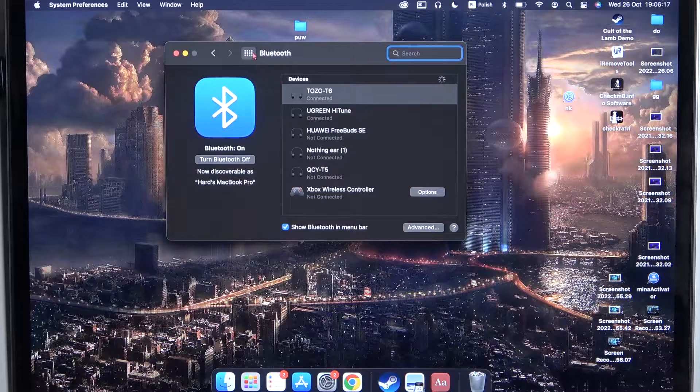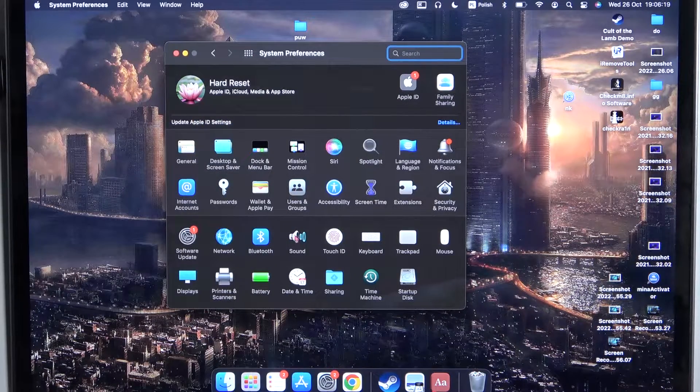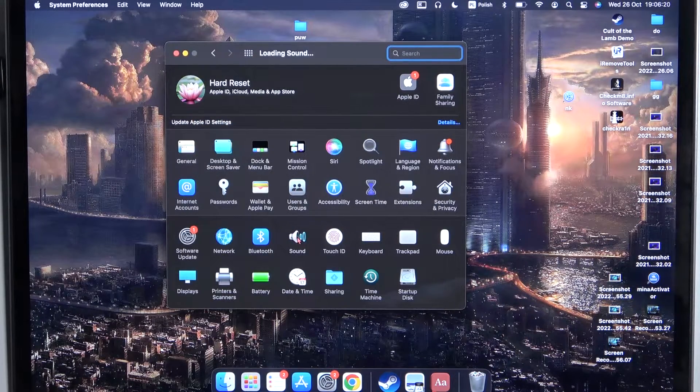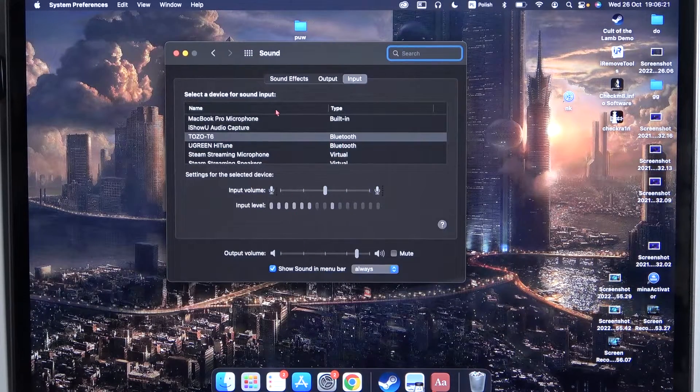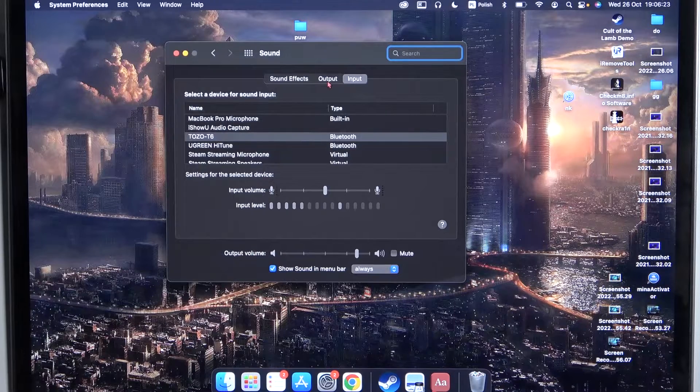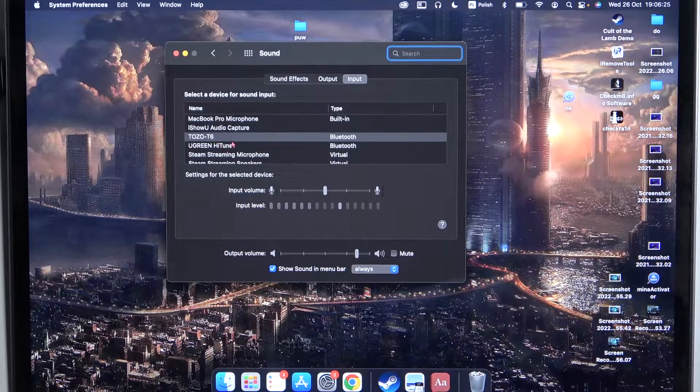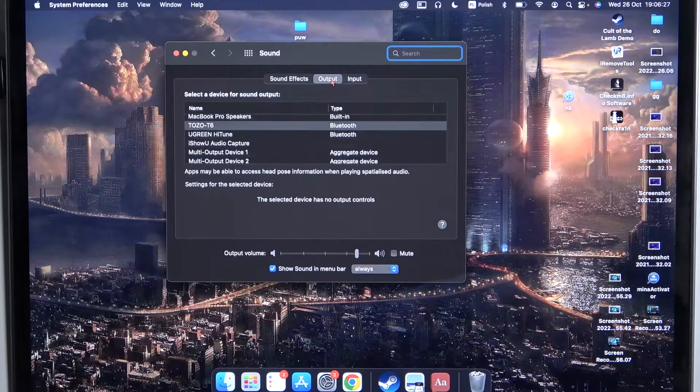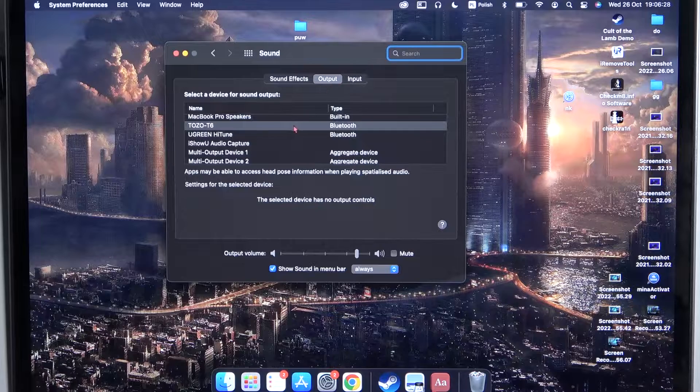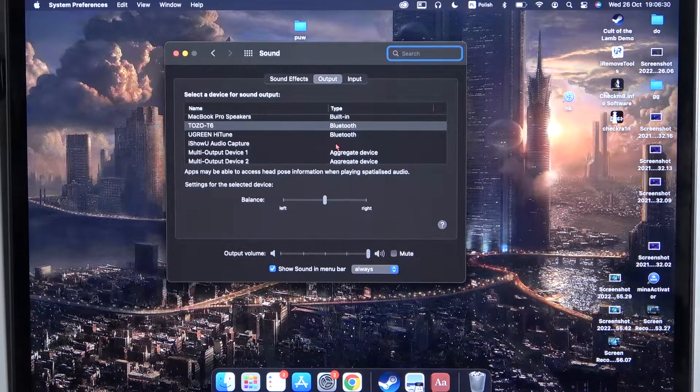Next, I can recommend you to simply move for the sound settings and be sure that the sound output and input switch to our Tozo. As you can see, in my case, everything is fine.